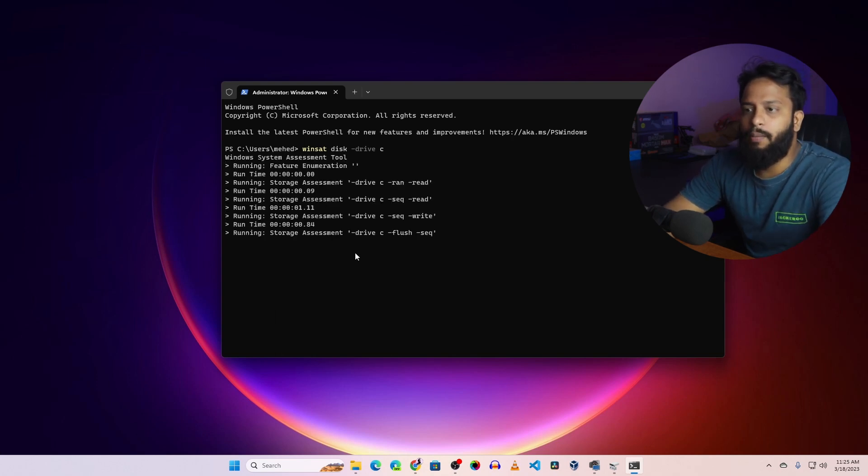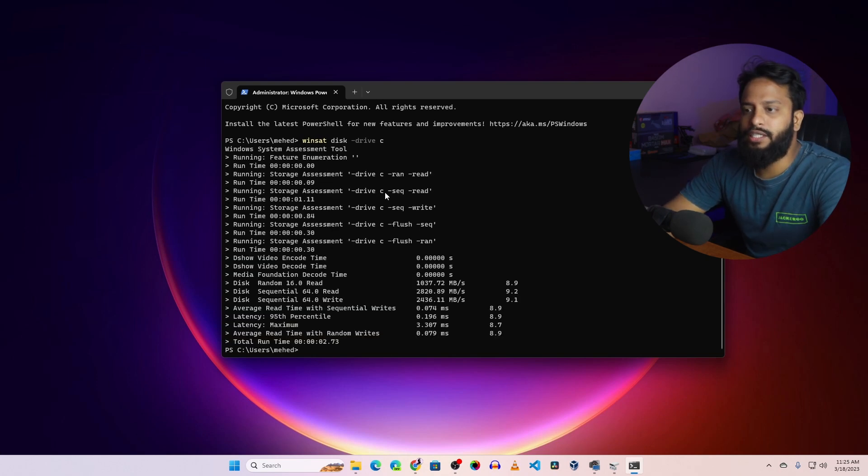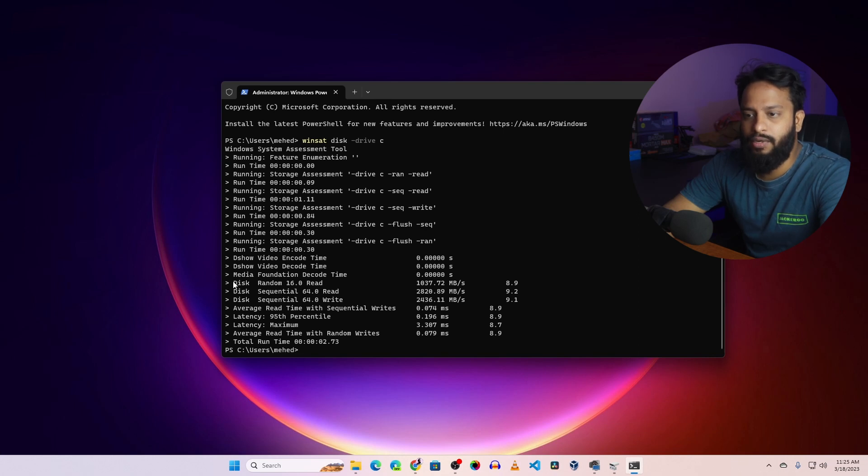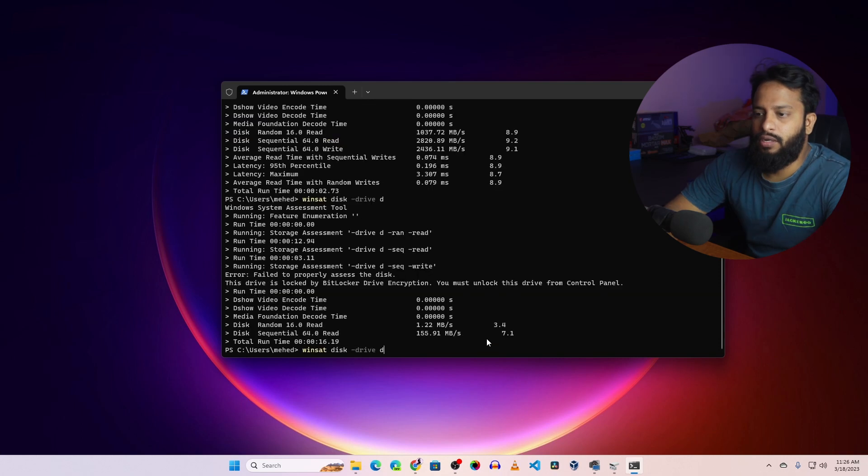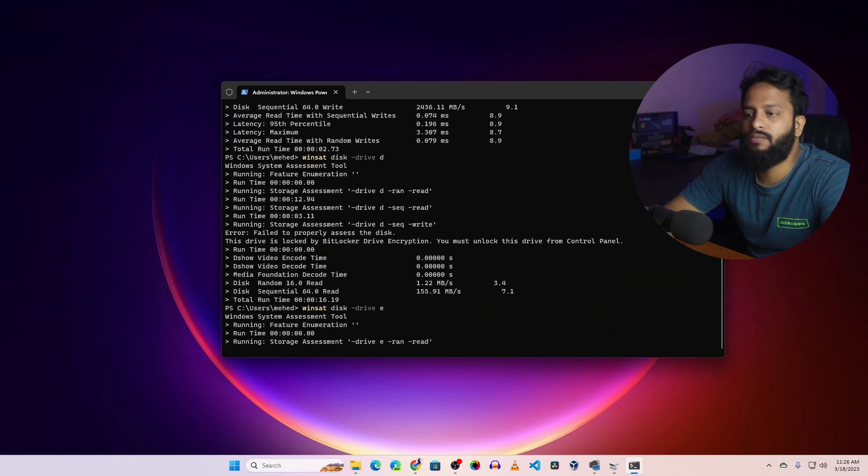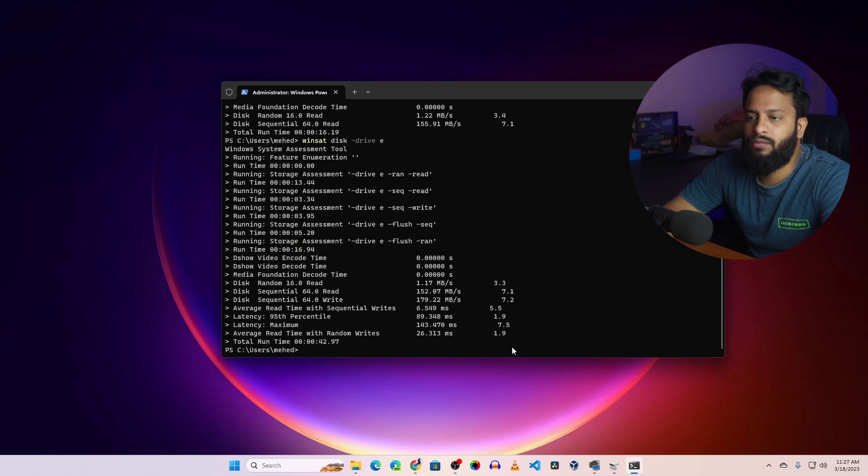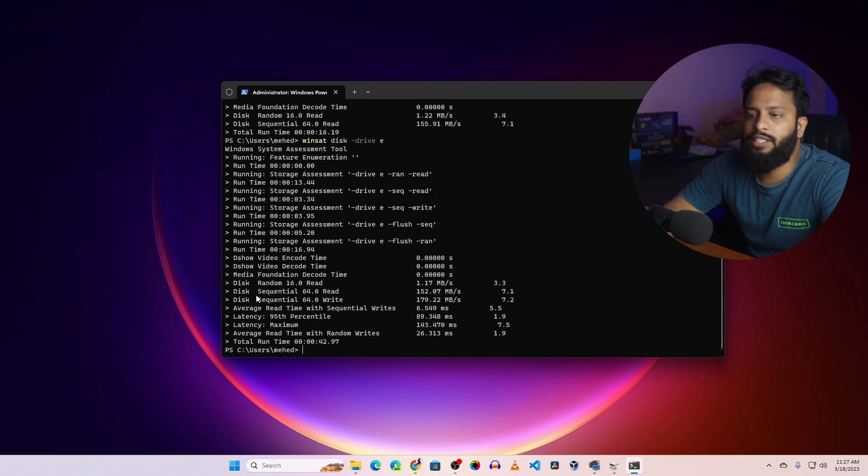And now this command will test the read and write speed of your SSD or C drive. Here you can see the read write speed of my SSD. Now let's test another one which is E drive. Here is the read write speed result.